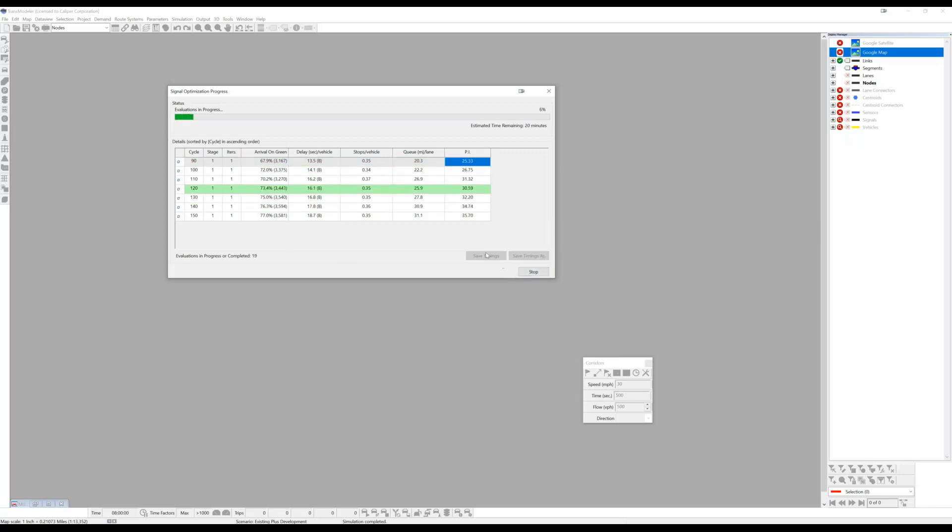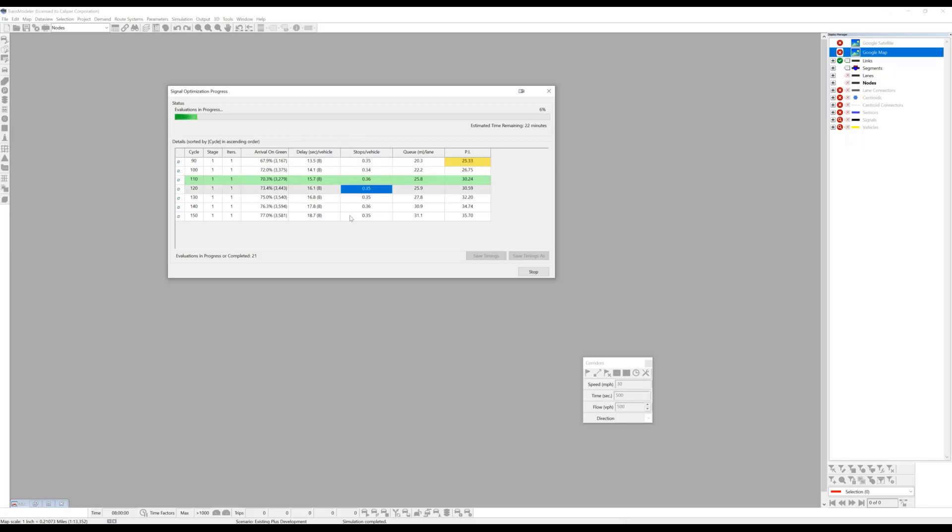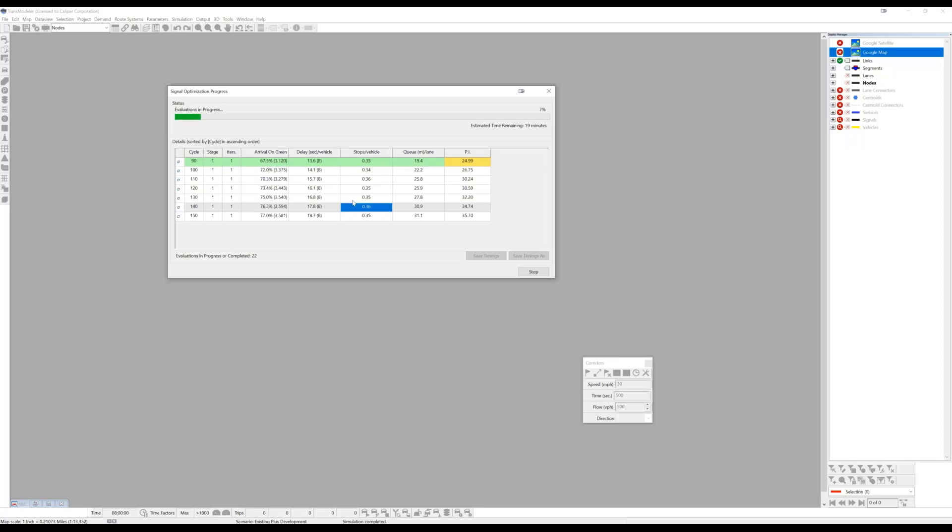So that's a quick look, and when this is finished, it will give you the option of saving the optimal signal timings or to choose to save timing plans from any one of the cycle lengths if you have some that perform similarly, but you prefer one cycle length over another, for example.